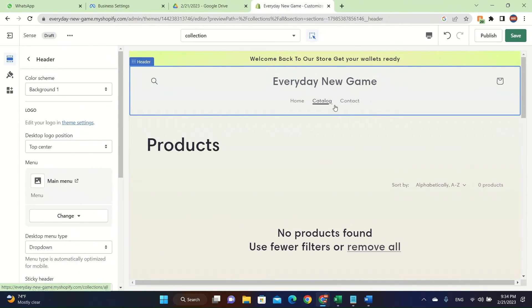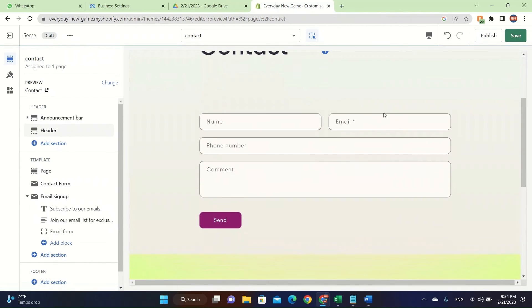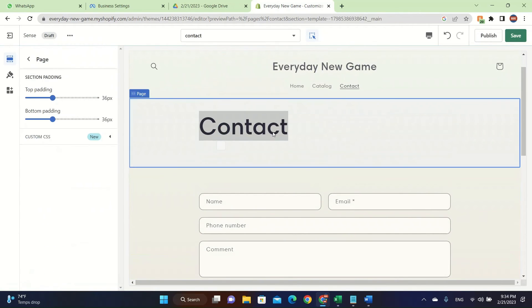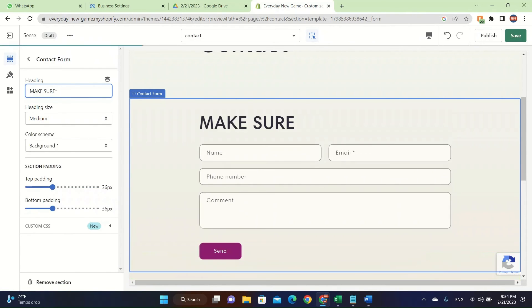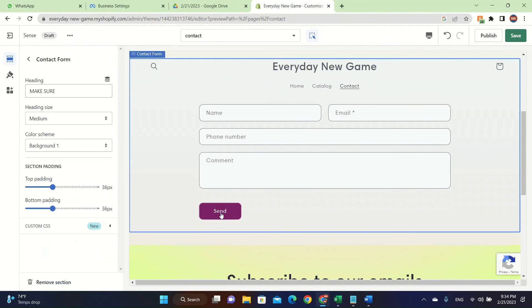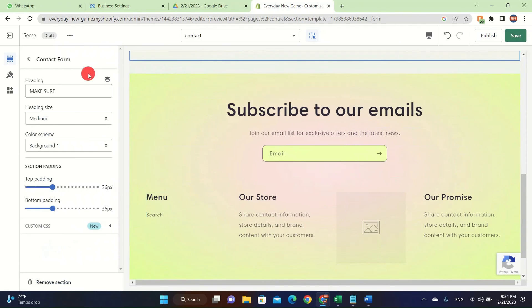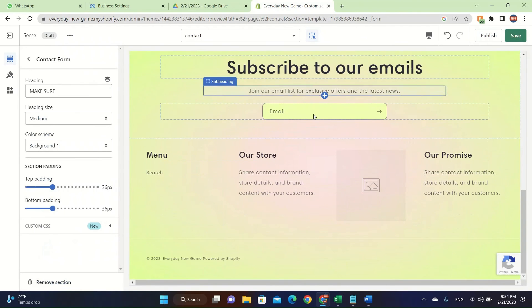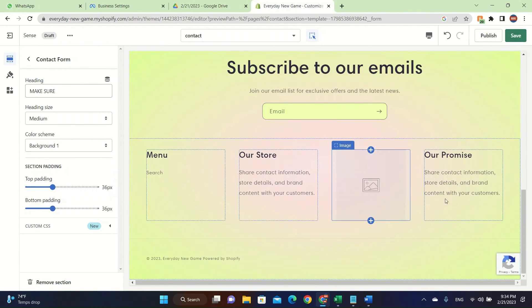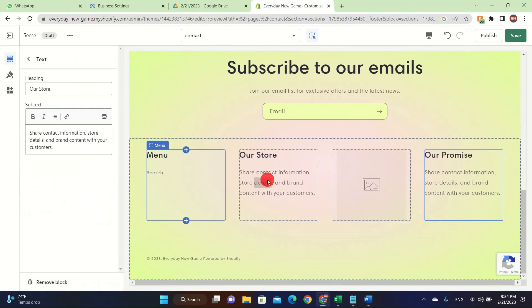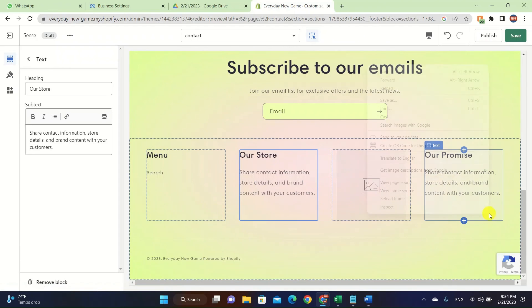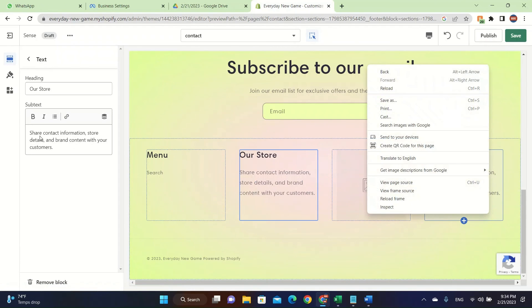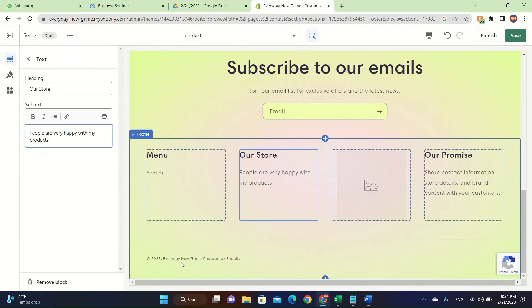You can also click on contacts and you can change the contacts. So you can say contact or you can change this to like customer service or anything that you want. You can change the name, like the heading. That's how you edit things. You can double click on them and then there will be a column on the left and it will show it for you and you can click on publish or save. And also on the bottom, there's going to be a promise page and also our store and menu. You can easily change these. You can click on them and say people are very happy with my products. That's how you change it guys.